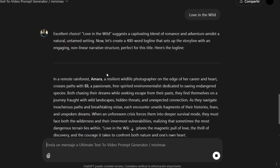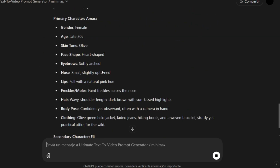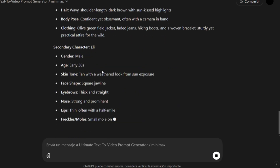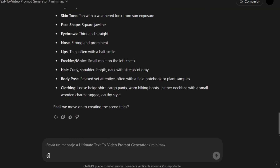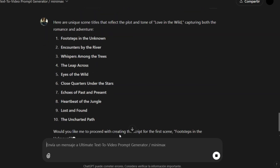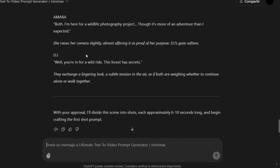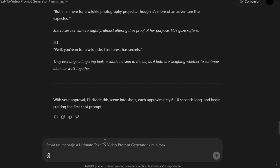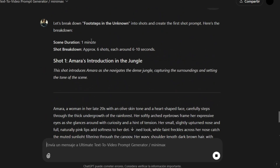It will create a script and then generate character details. Click Yes, and it will create all 10 scene titles. Then it will ask you to start writing the script of the story. It will break the script into prompts, which we can use to generate images, videos, or text-to-video content.